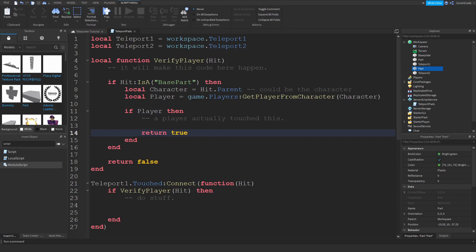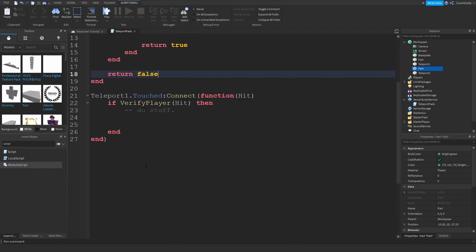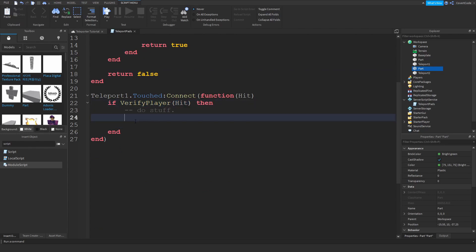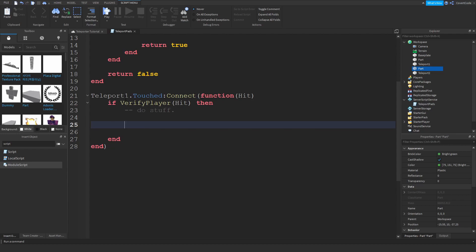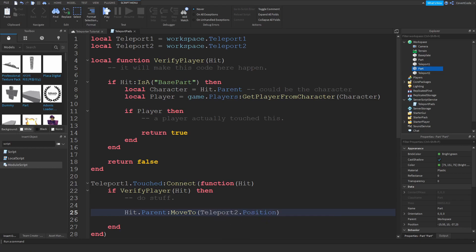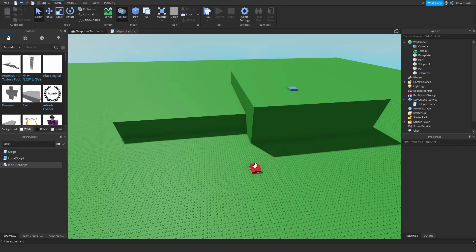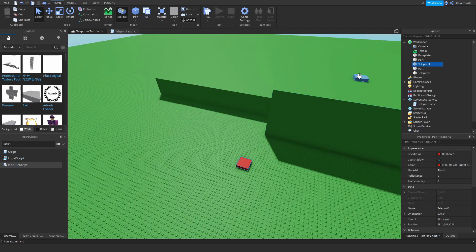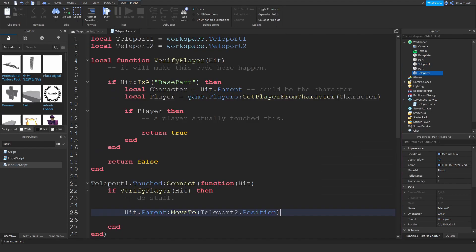If verifyPlayer returns false it means it's not a player. So: if verifyPlayer(hit) then — if they are a player, we proceed. Then hit.Parent:MoveTo(teleport2.Position) — we're moving the player from teleport1 all the way over to teleport2 using the MoveTo function.